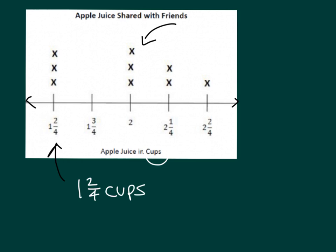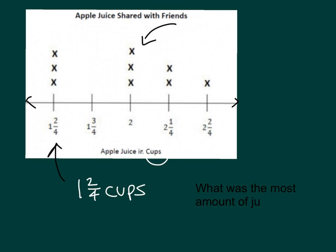Is there another type of question that you could ask with this line plot? I guess you could ask something like, what was the most amount of juice shared with a friend, right?